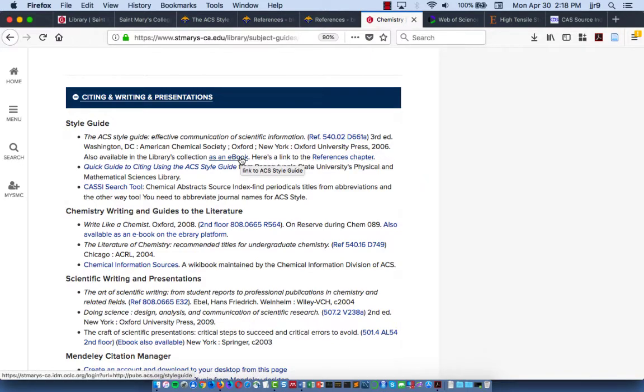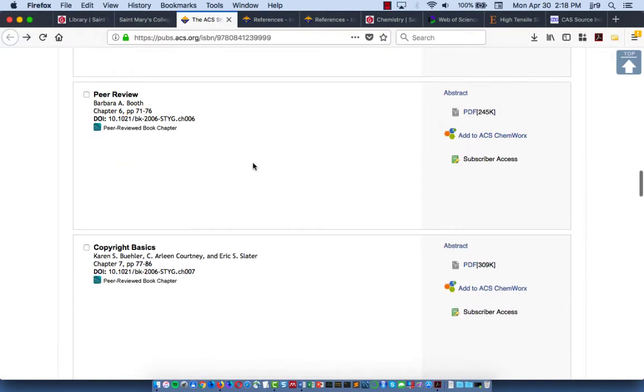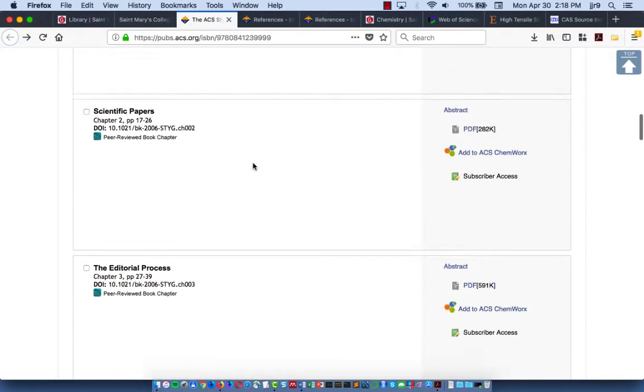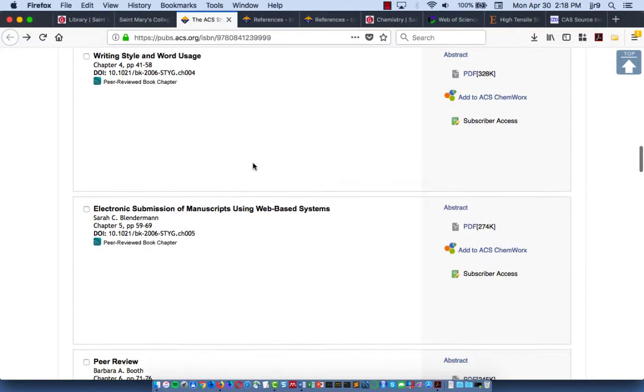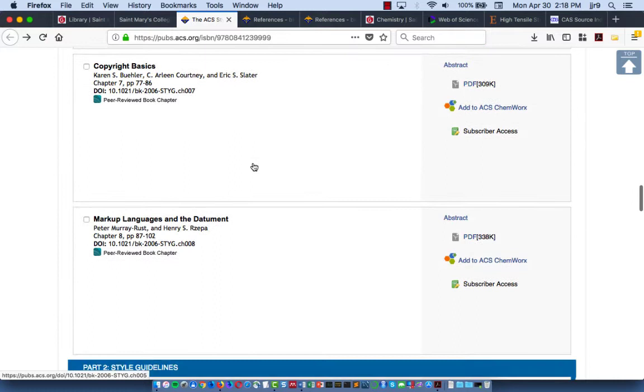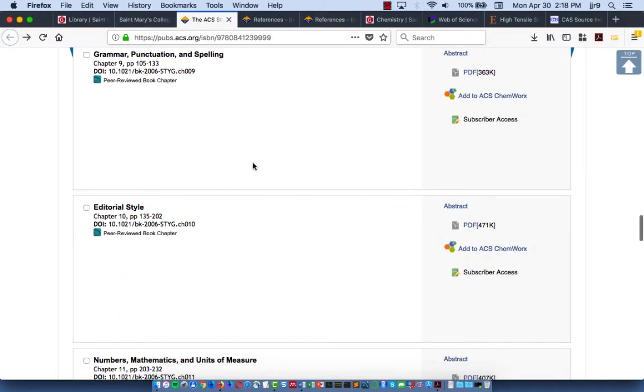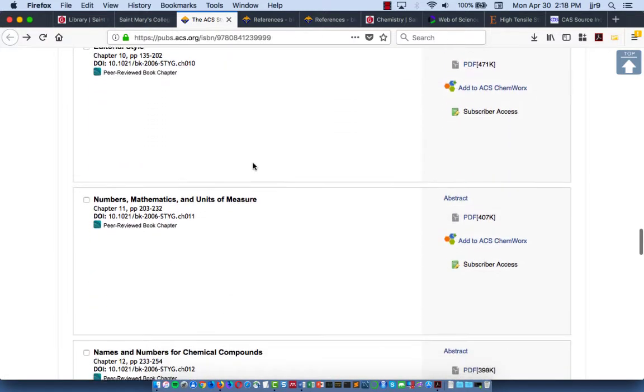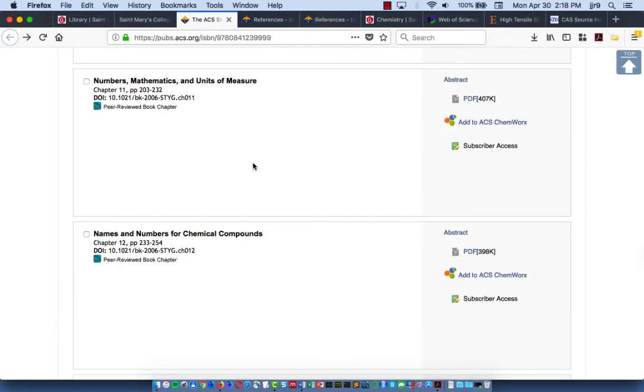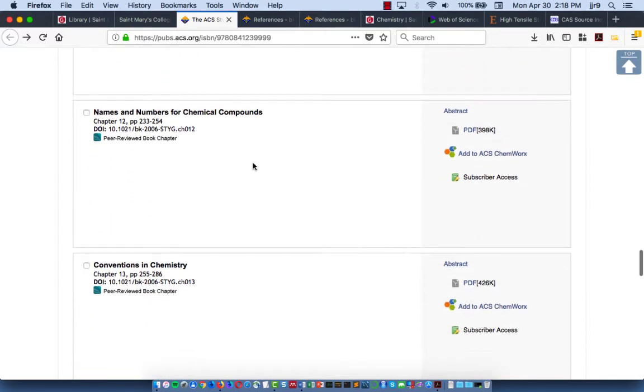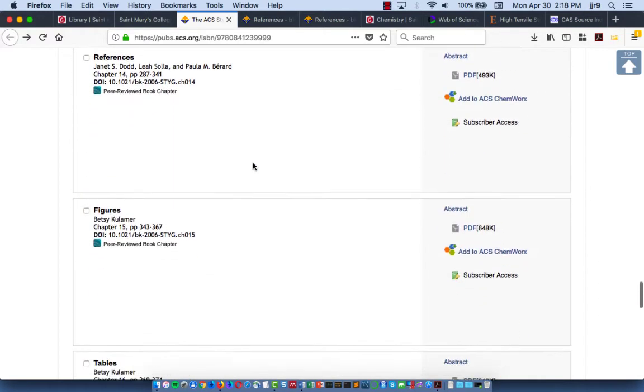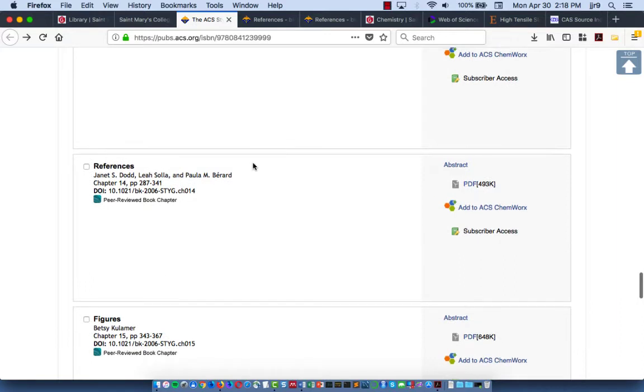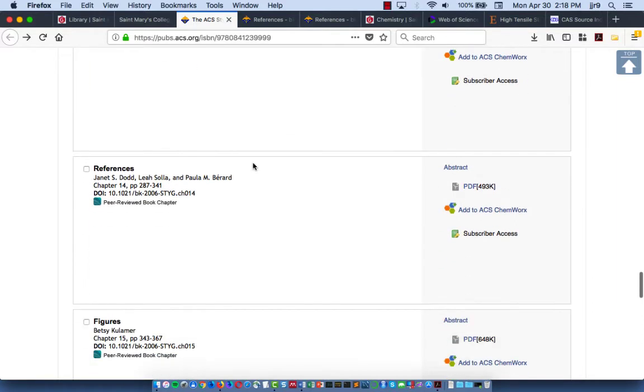The ebook has a lot of great information on writing style and word usage, copyright, grammar, punctuation and styling, how to format numbers, mathematics, and units of measure. All of that's detailed in the ACS style guide. If you have questions about that, you can look it up there.